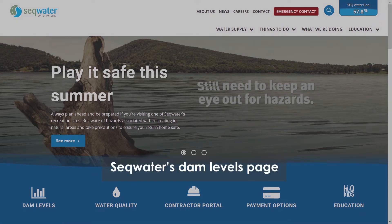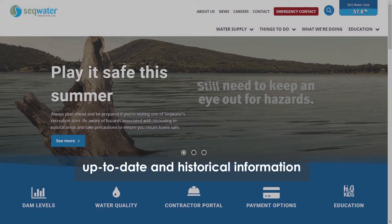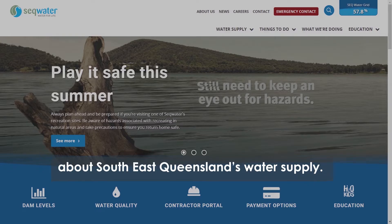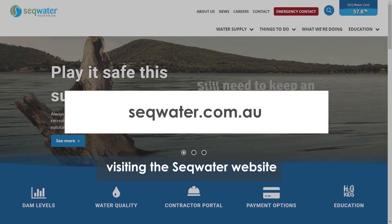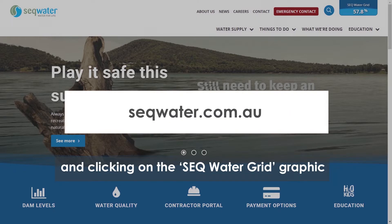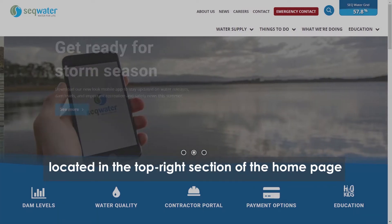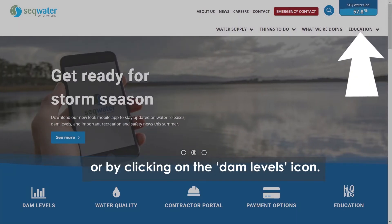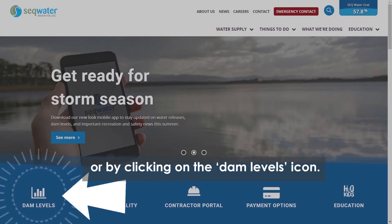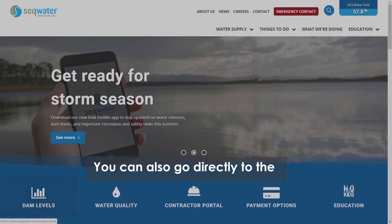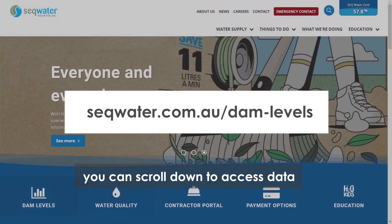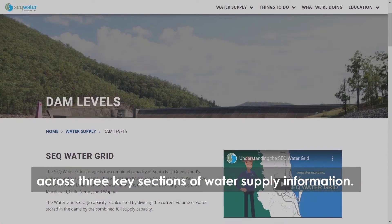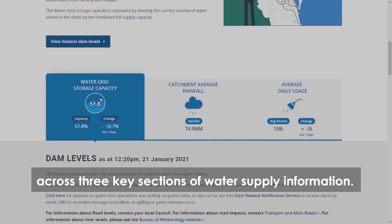SEQ Water's Dam Levels page has been created to provide both up-to-date and historical information about South East Queensland's water supply. You can access the information by visiting the SEQ Water website and clicking on the SEQ Water grid graphic located in the top right section of the homepage, or by clicking on the Dam Levels icon. You can also go directly to the page at this address. Once you're on the Dam Levels page, you can scroll down to access data across three key sections of water supply information.